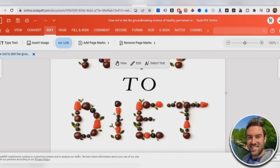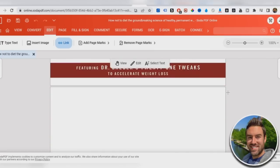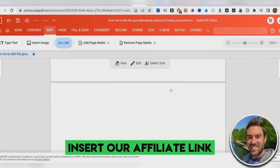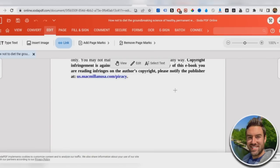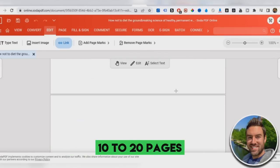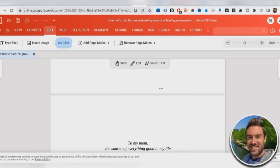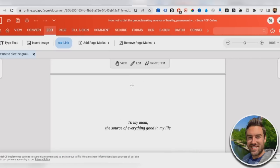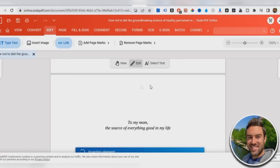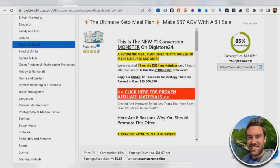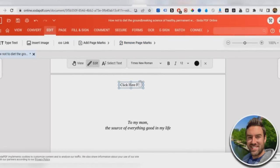So what this site does is it allows you to edit PDFs. And what we want to do is we want to actually insert our affiliate link. Now every 10, 20 pages, I recommend you insert your affiliate link. So what you want to do is you want to actually click type text, click the top of one of these pages. And just click here for, and then whatever your product has to do with, you want to put it in there. So for our product, if you remember, it has to do with keto, the ultimate keto meal plan. So I can say, click here for the ultimate keto meal plan. Very, very simple.